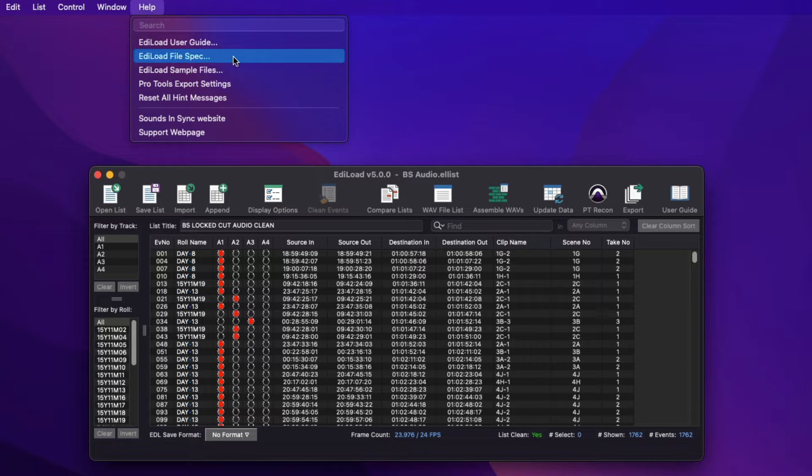It recommends, where possible, to supply an AEF or XML file over an EDL file because AEFs and XMLs contain scene and take number fields, and also store the frame rate of each source clip.